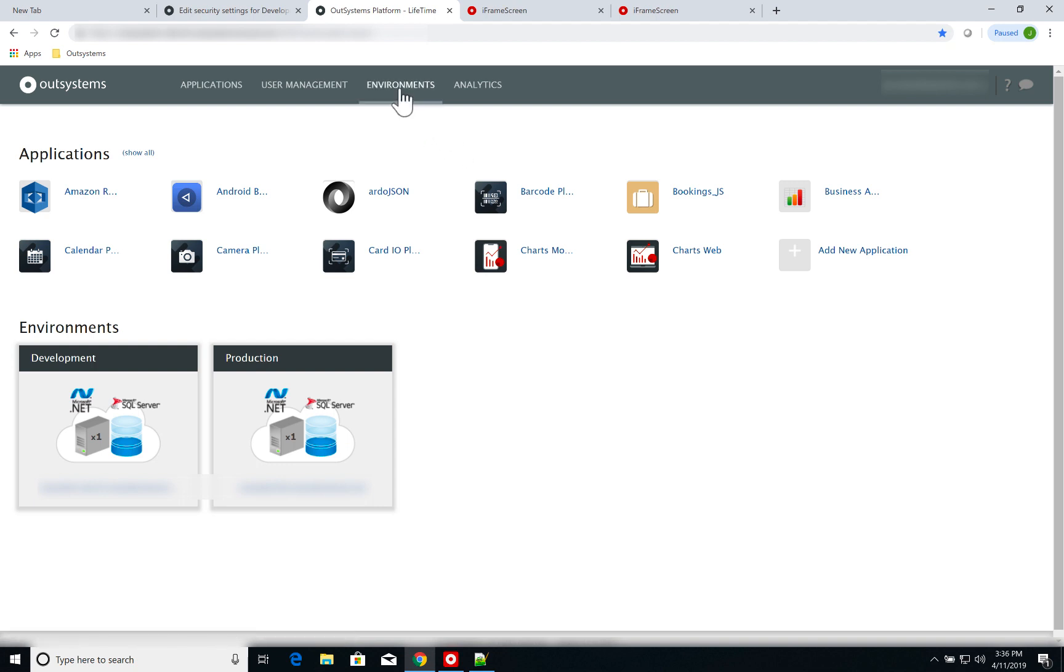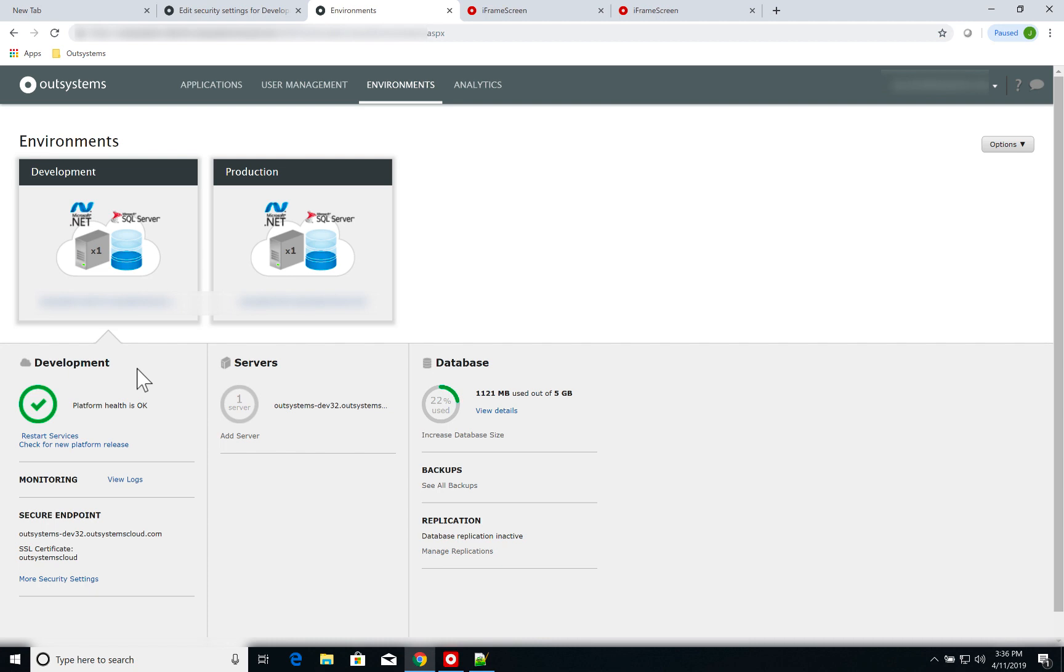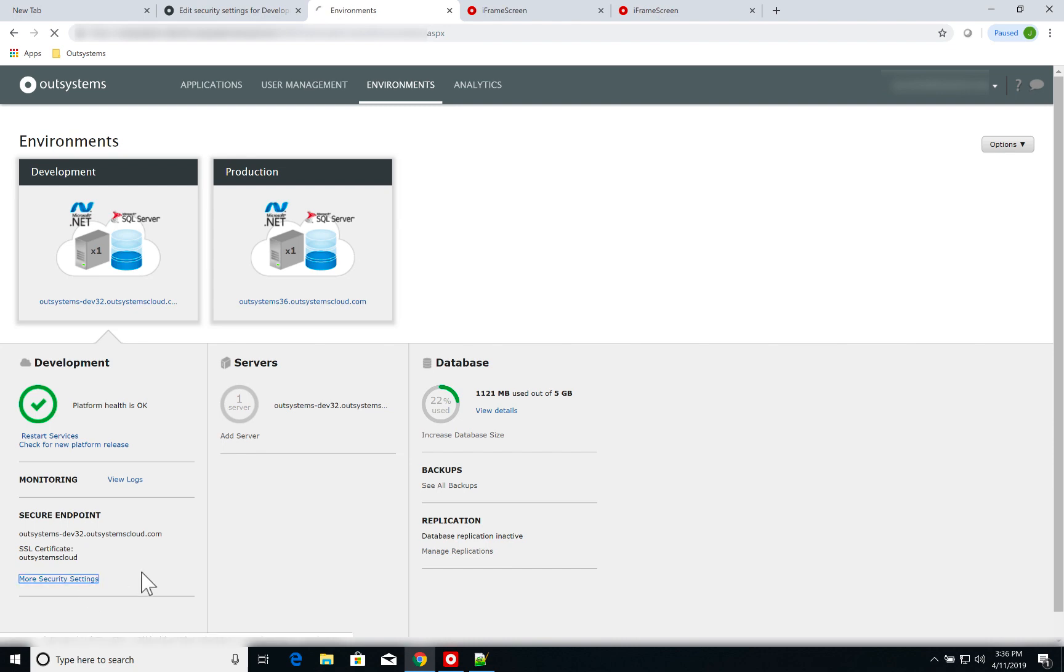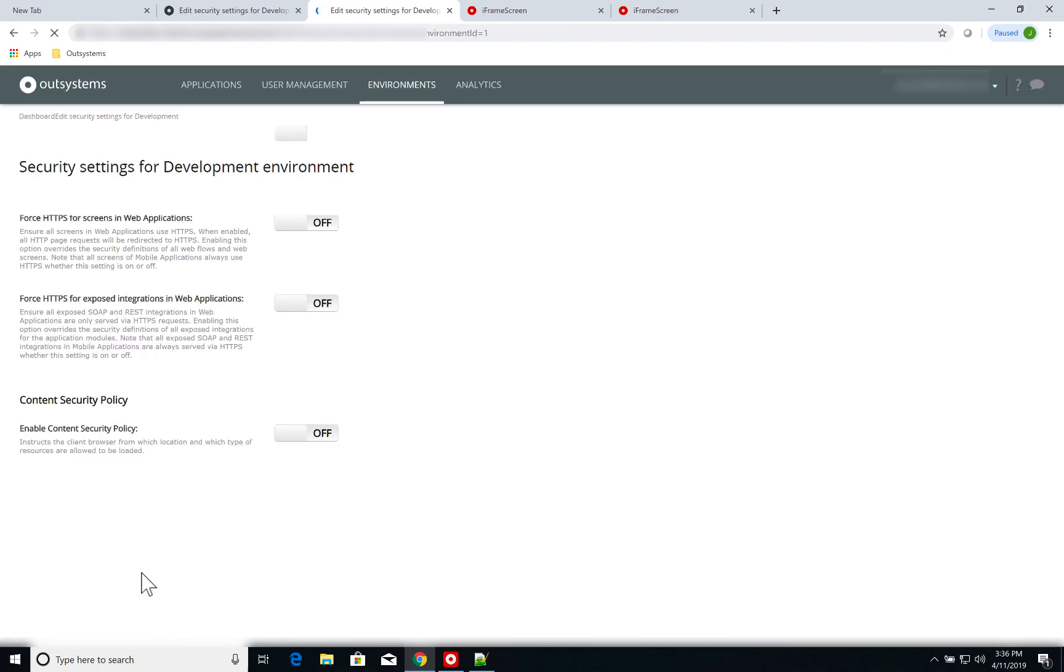Click on environments and select the appropriate environment. In our case, we're using the development environment and click on more security settings.